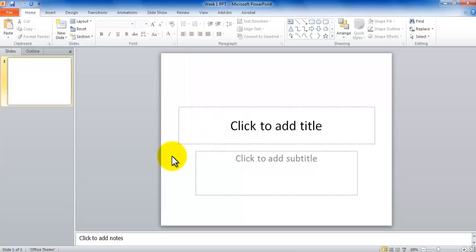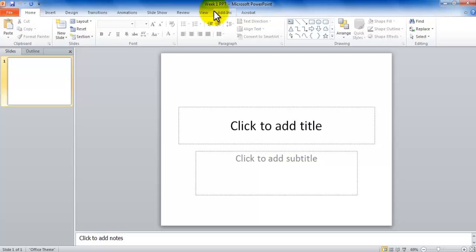So you can save a document, you can open it pretty much the same way. This is where you could see that the Week 1 PowerPoint file is open. So this is how you go about saving a PowerPoint presentation that's a blank presentation and opening a blank presentation.